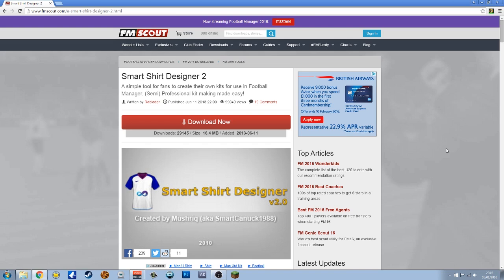First things first, you need to download Smart Shirt Designer 2 from FM Scout. It is a fantastic little tool. I've never really used it before because I'm lucky enough to have Photoshop. But I thought I'd have a look at this because I saw a few people talk about it. It is a very good tool for people to make kits.